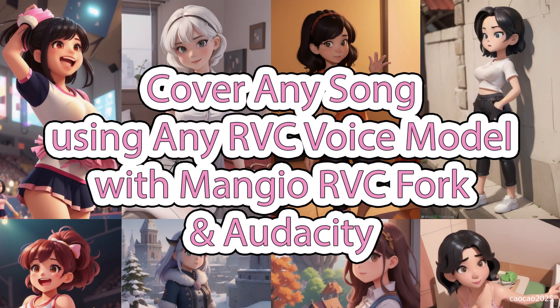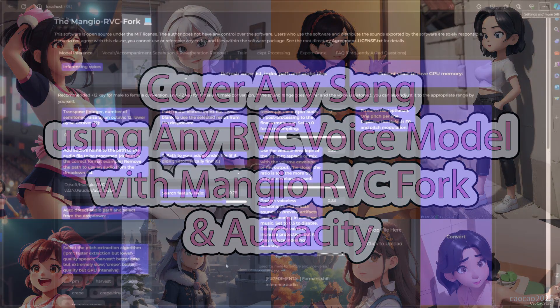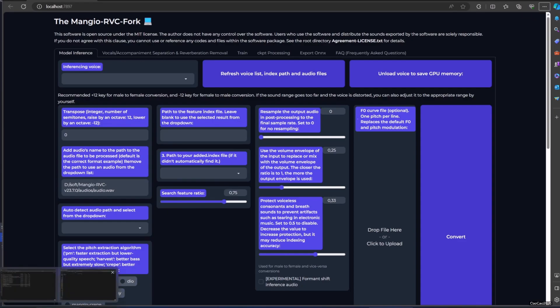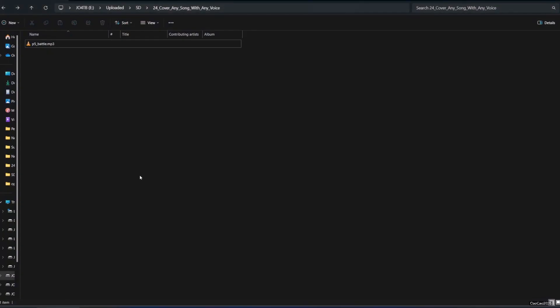Hello guys, welcome back with me ChowChow2025. In this video, we're going to use Mangeo RVC Fork again to cover a song. You could cover any song with any voice as long as you have the model voice and you have the song.